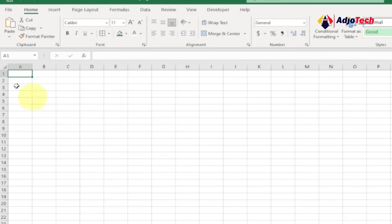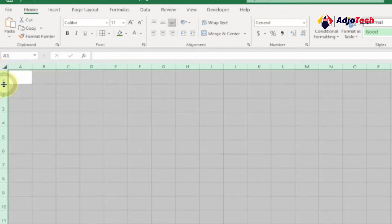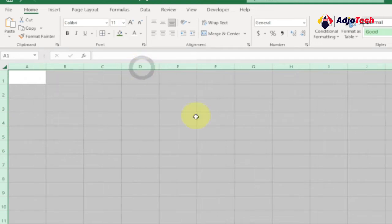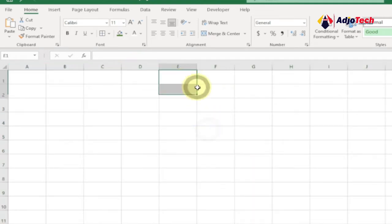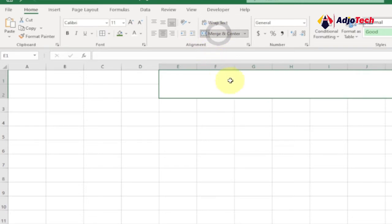First, I'll select the entire worksheet by clicking on the small triangle at the far corner, and then increase the spacing a bit. I'll select a portion and merge it — from the Alignment group, click on Merge & Center — so we can give a title to this worksheet.